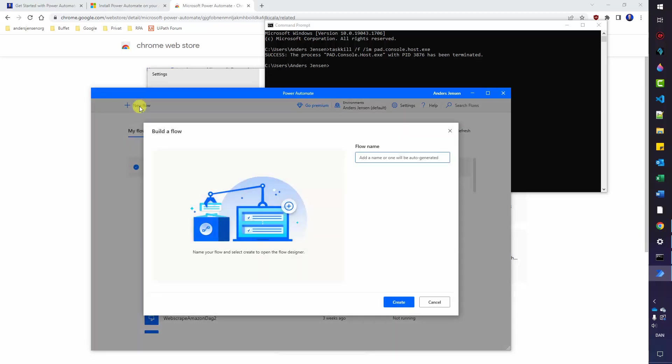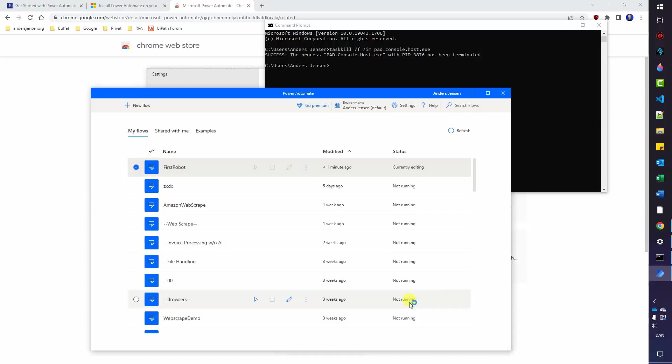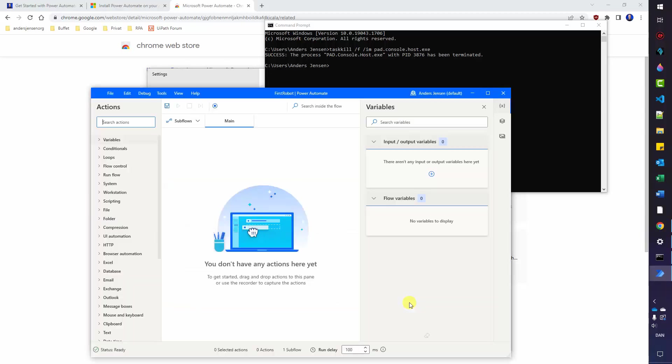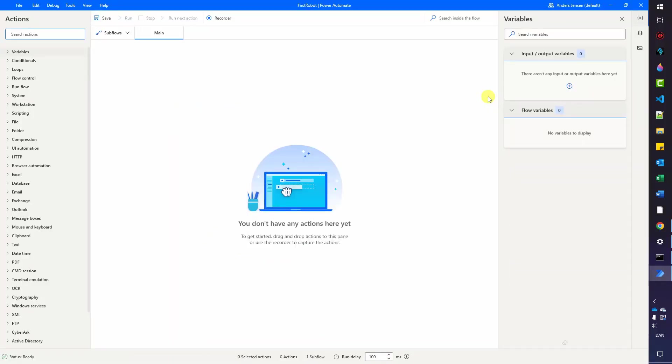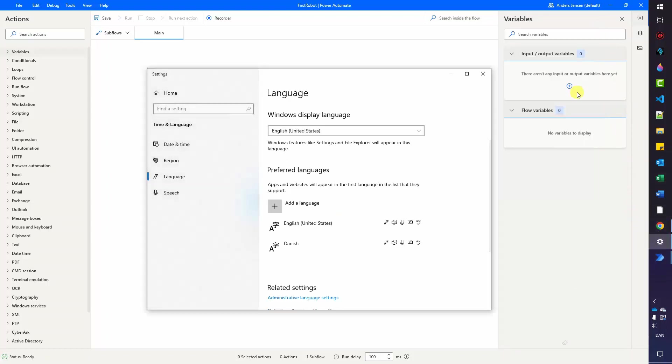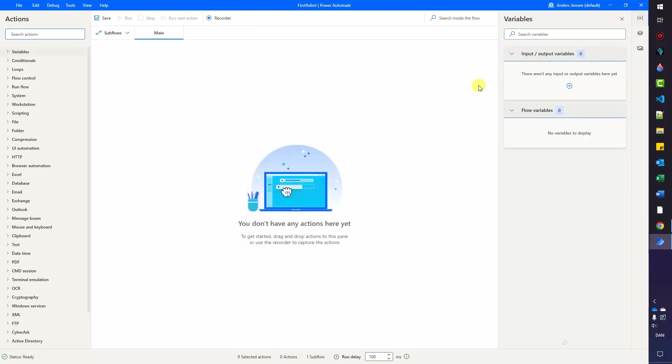We will give our flow a name. You can give your flow whatever name you want. I can call it first robot. Then I click create. A few seconds will run by and we have now our first robot opened. We have no actions in it. And if I just maximize this and let me just clean a little bit up here in my apps. We can close the command prompt. We will not use that anymore. I'll also close down the language settings. That's it. It's only to have a cleaner look here on my desktop.